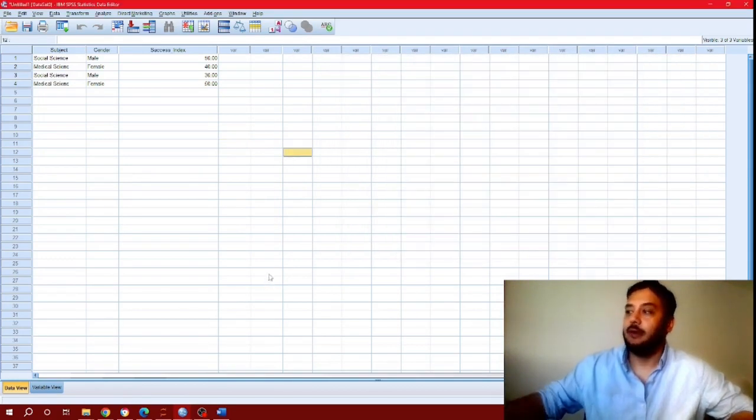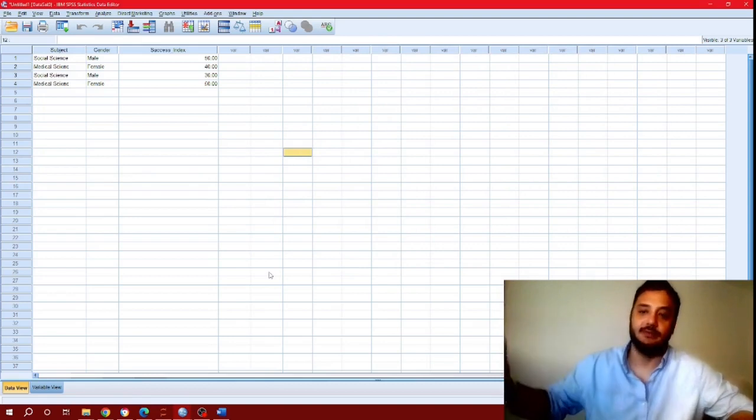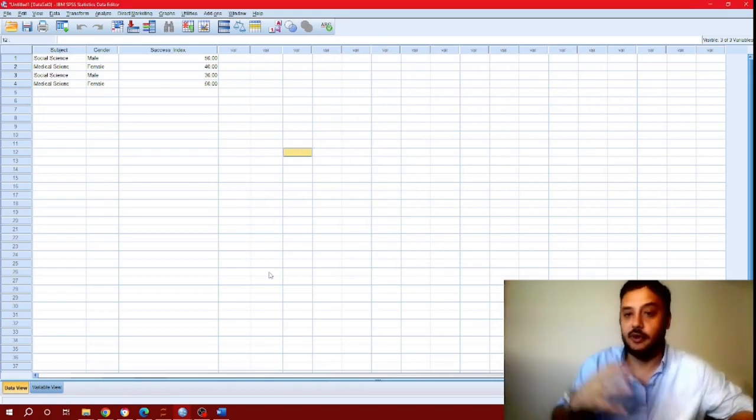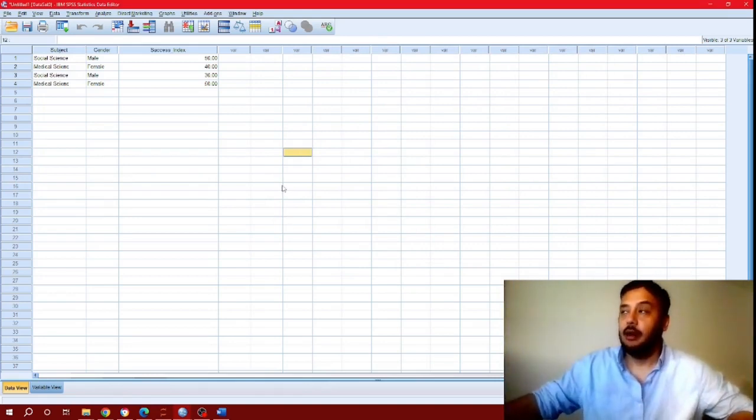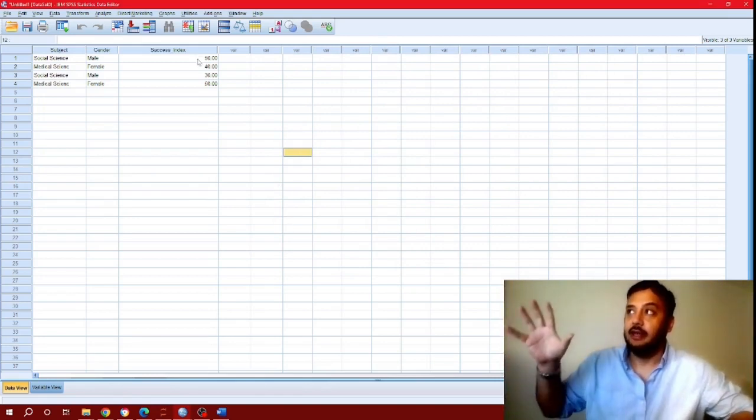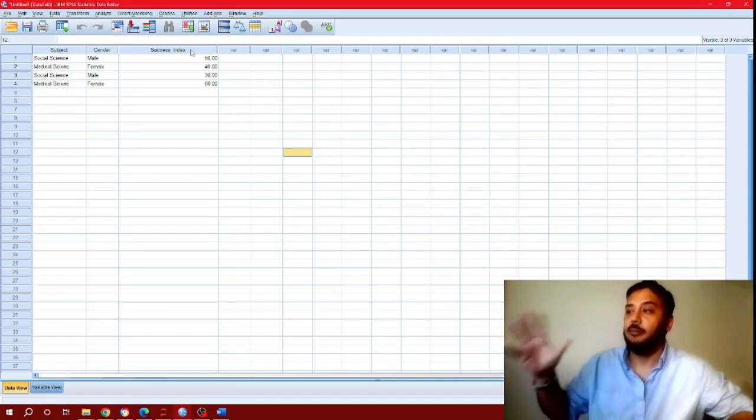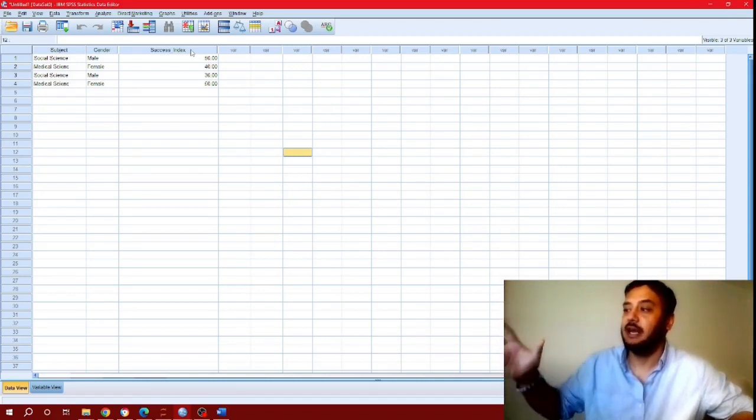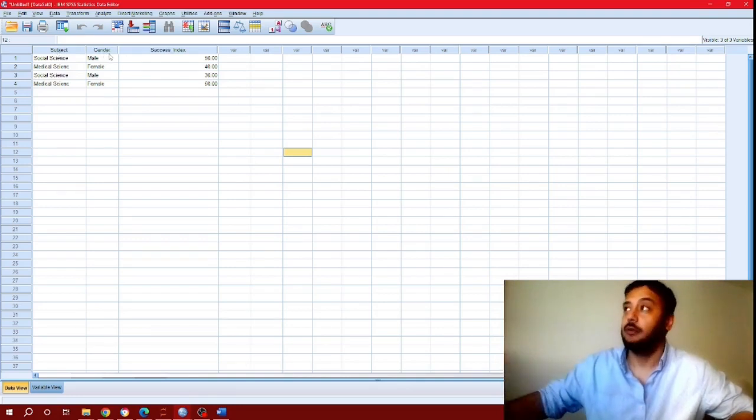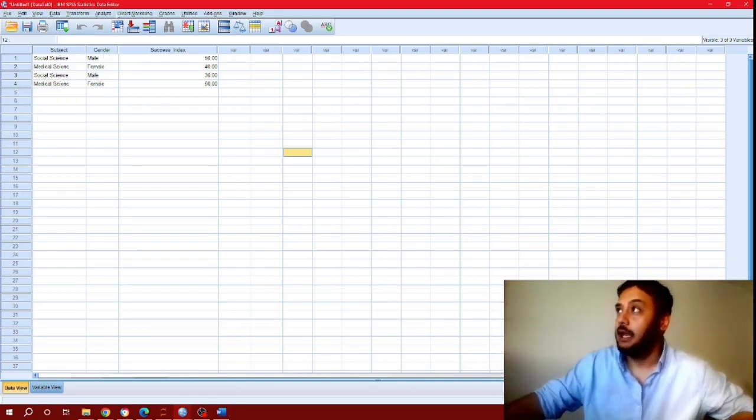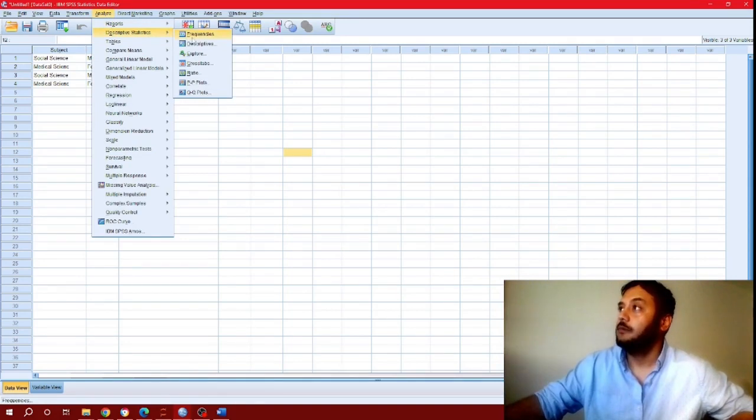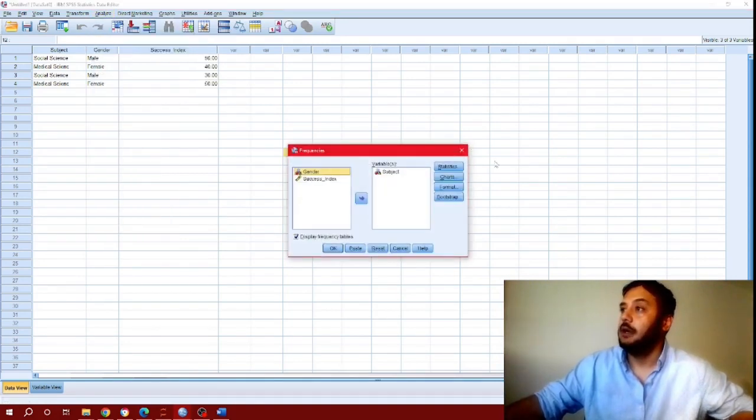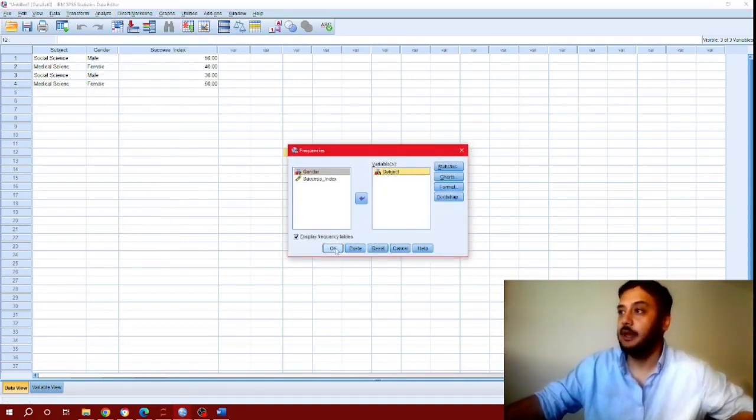In the background, SPSS runs a series of codes and commands so the success index variable has automatically been assigned as an attribute to both of these categories. Now let me demonstrate how that works. Let's run the same frequency analysis on subject, press OK.